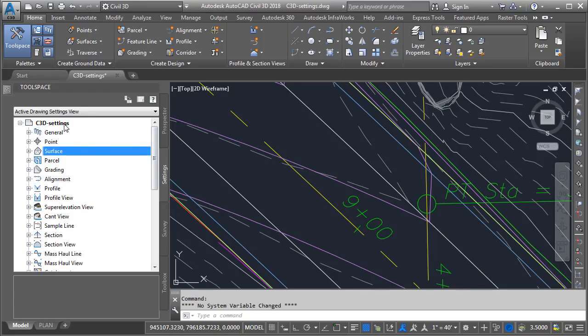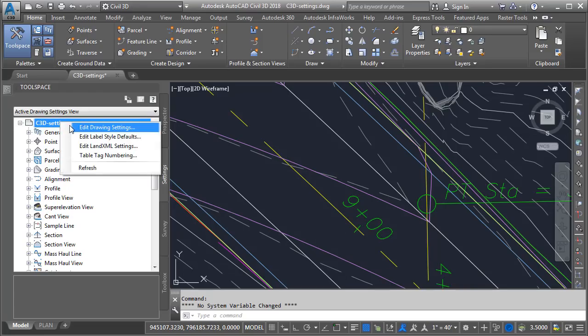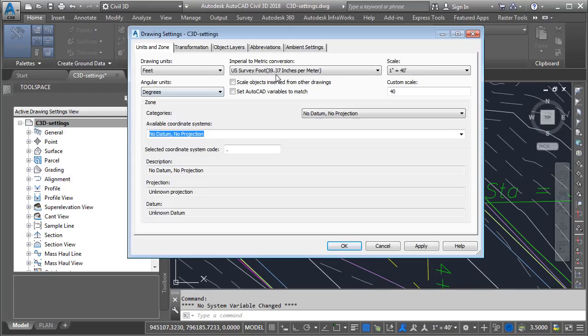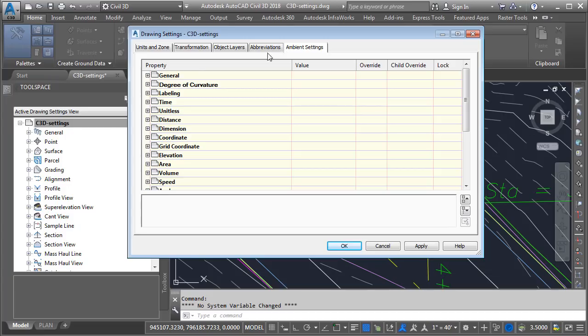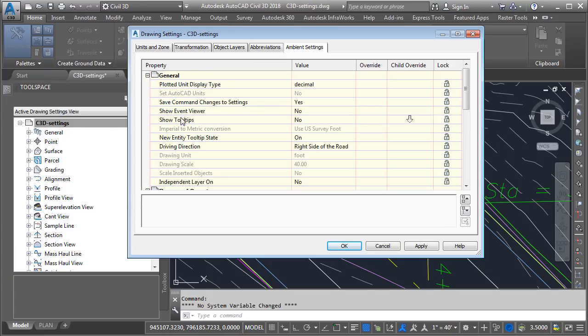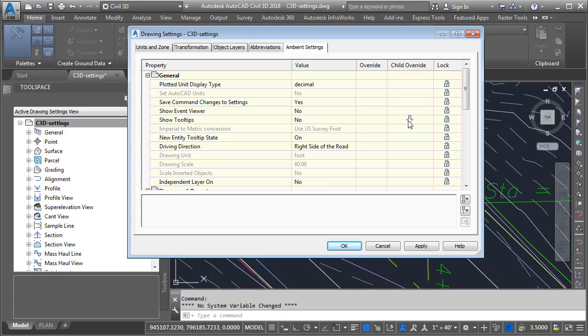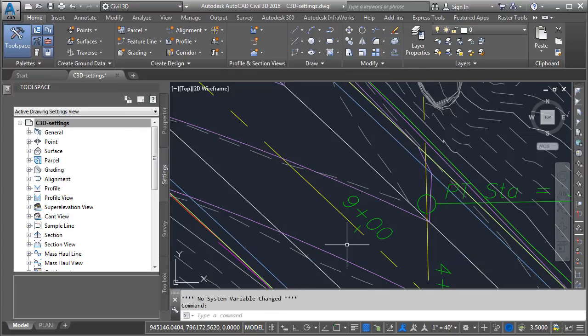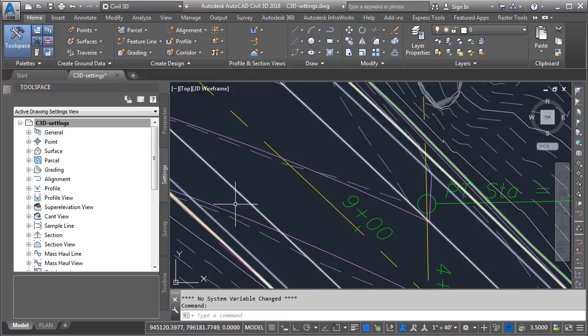Let's go back to the drawing settings and take a look. We'll go back to ambient settings, general. Here I can see under show tooltips, the drawing setting is no. If I come down to the child override column, we can see an arrow. This shows us that someone at a lower level has overridden the drawing setting. This can be helpful if you're having difficulty controlling settings. If I'd like to strip all of the overrides at the lower level, I can click this arrow, and then I'll click OK. You can see that none of the tooltips display.